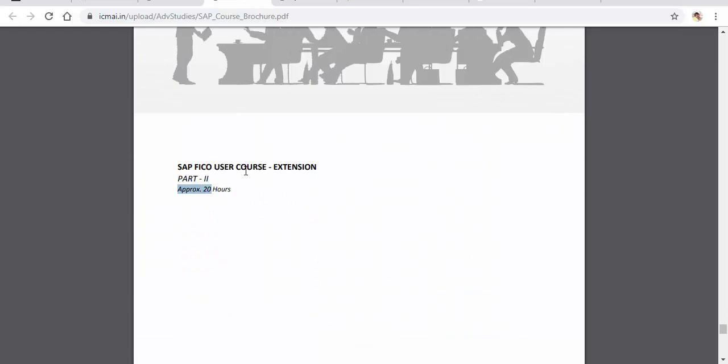The other 20 hours will be for extension content, which will be based on the course structure currently designed for the first batch of this SAP course.